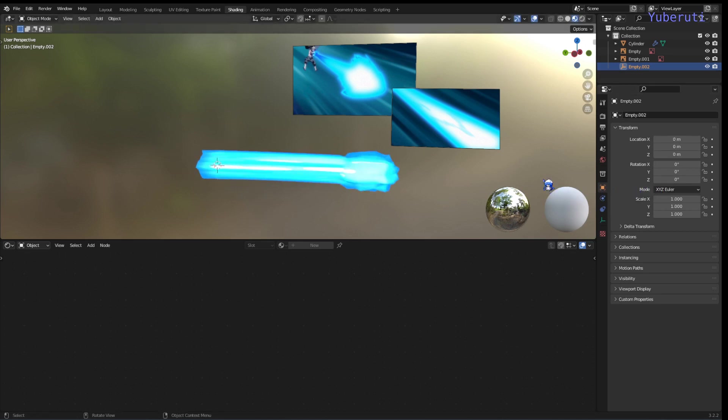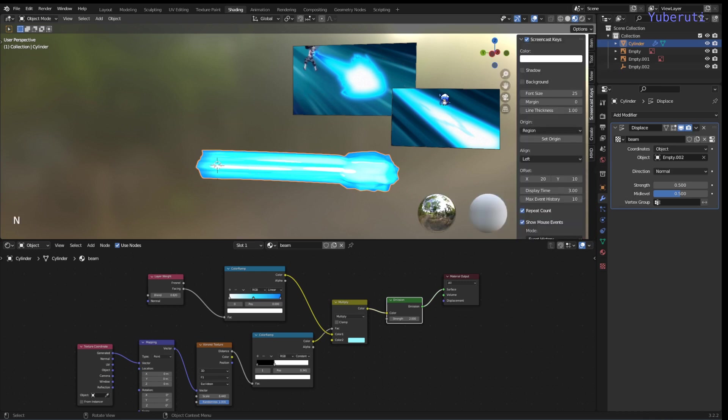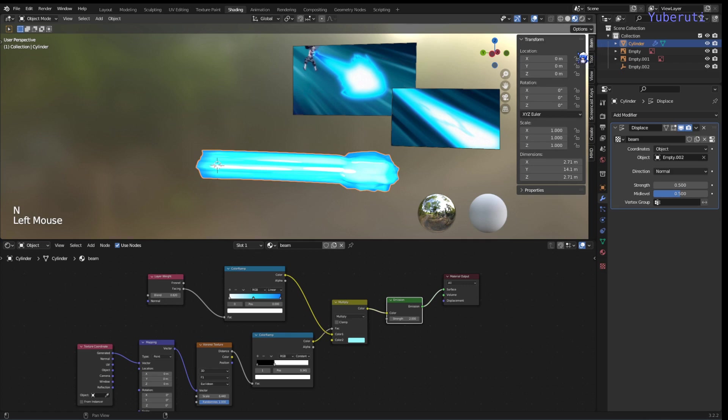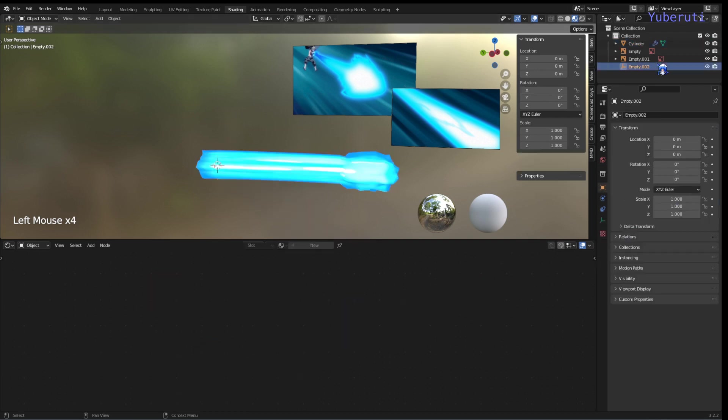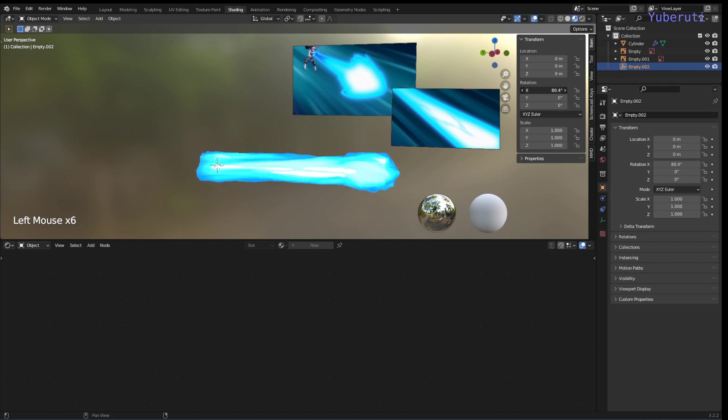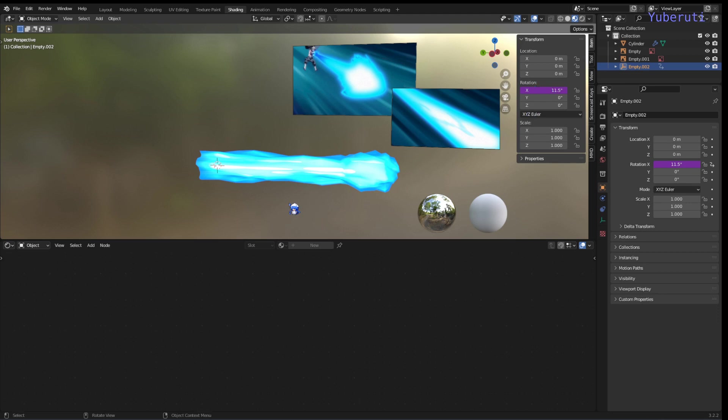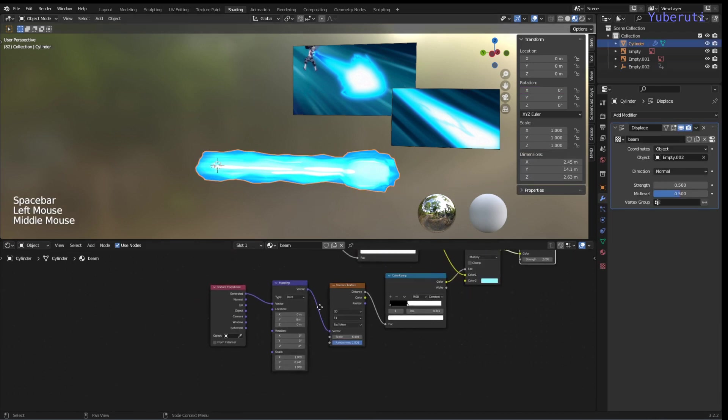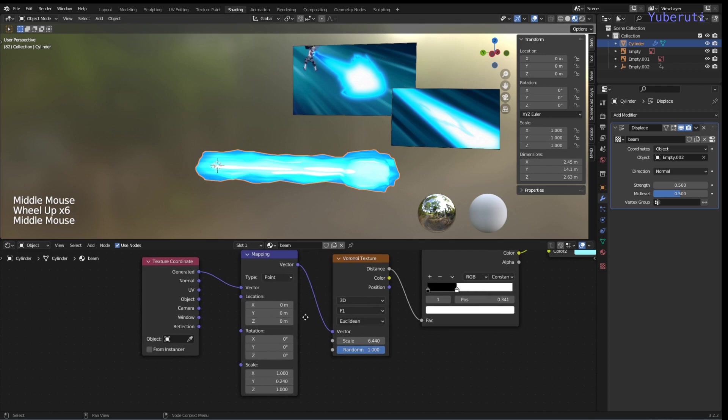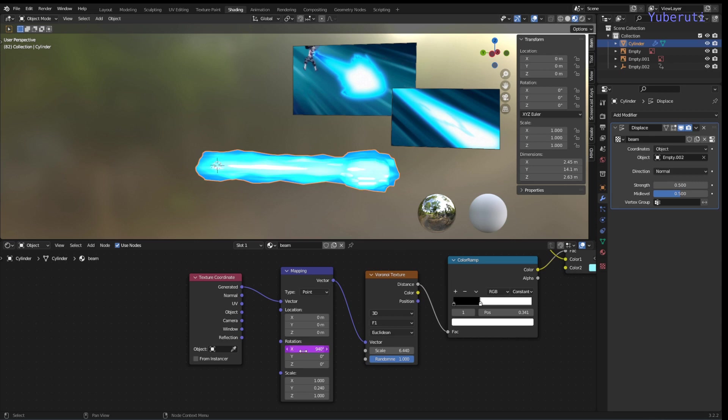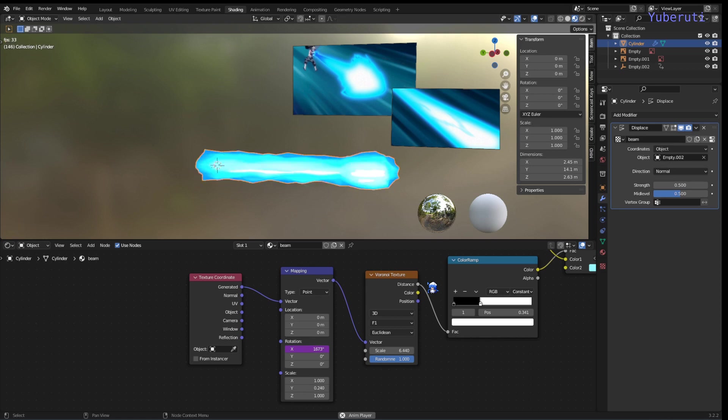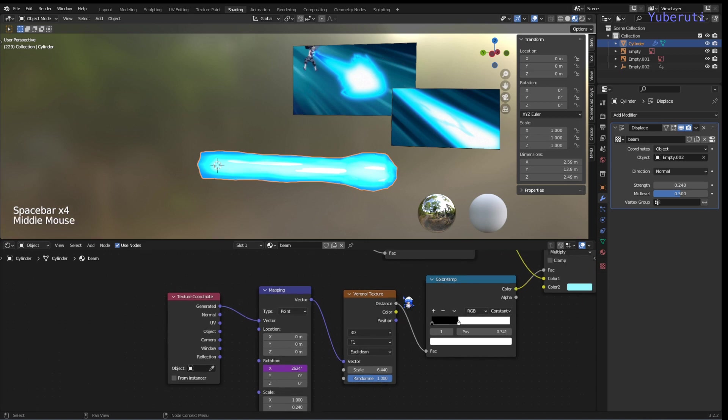All right. Now we can animate this by going to our rotation on the empty and we can use a driver. Use frame as the driver expression. We can also do the same thing with our Voronoi texture here, on the actual rotation. Same thing, use frame divided by 5. Now it's moving. Maybe this is too short. No, that's better. All right.